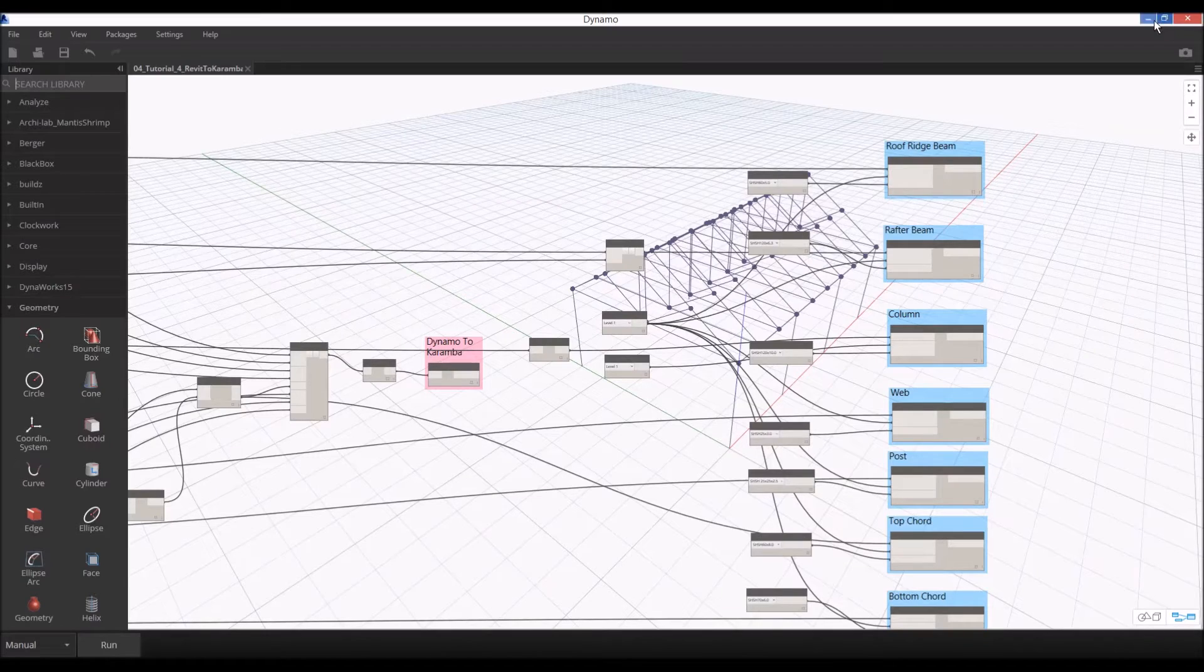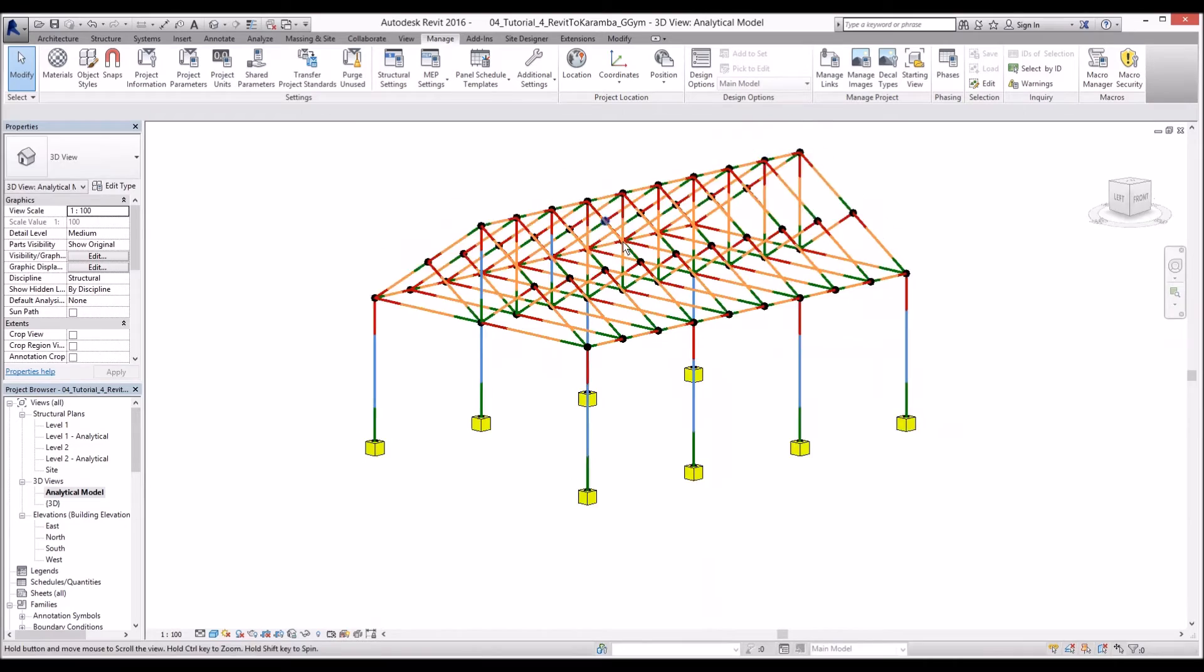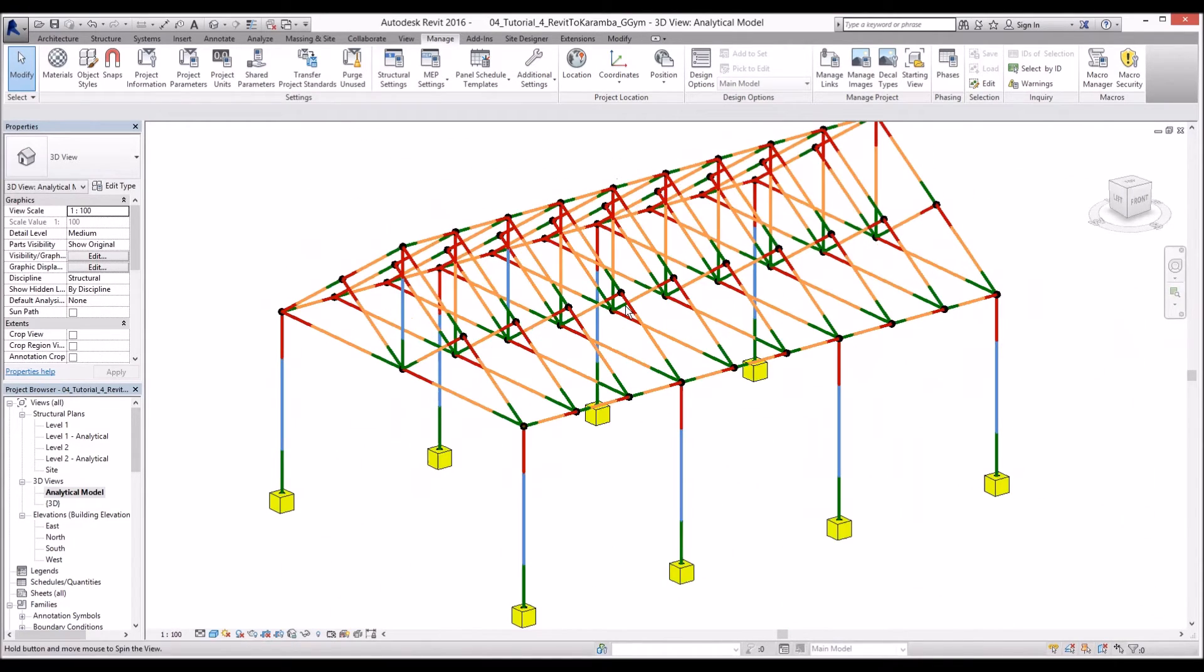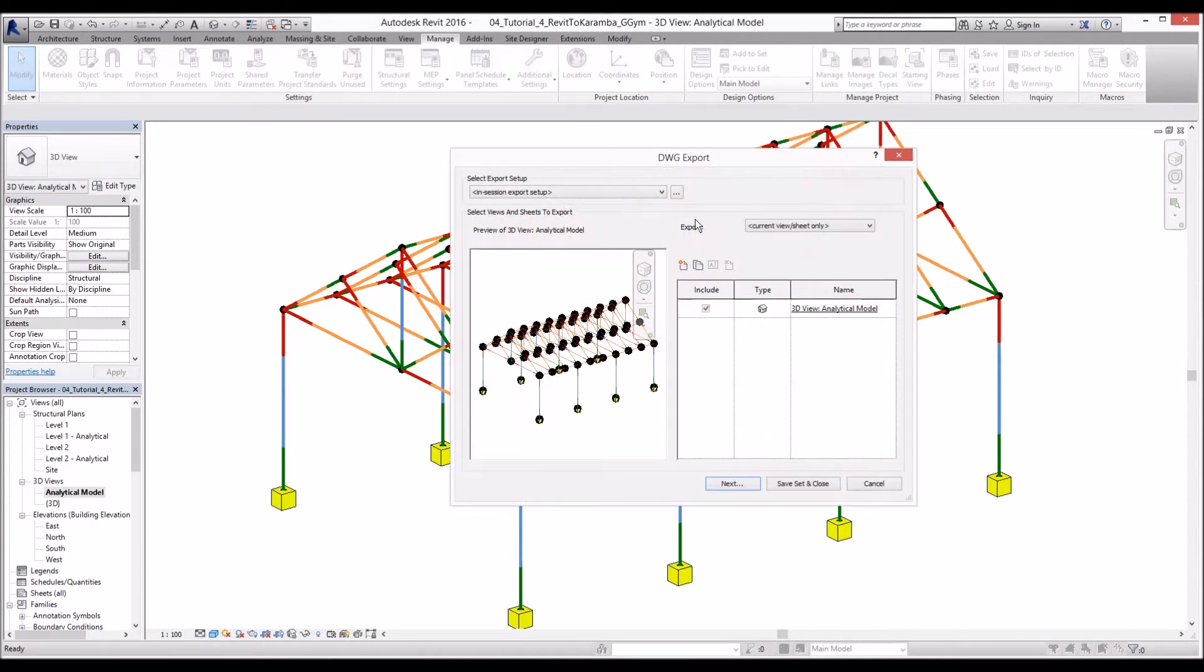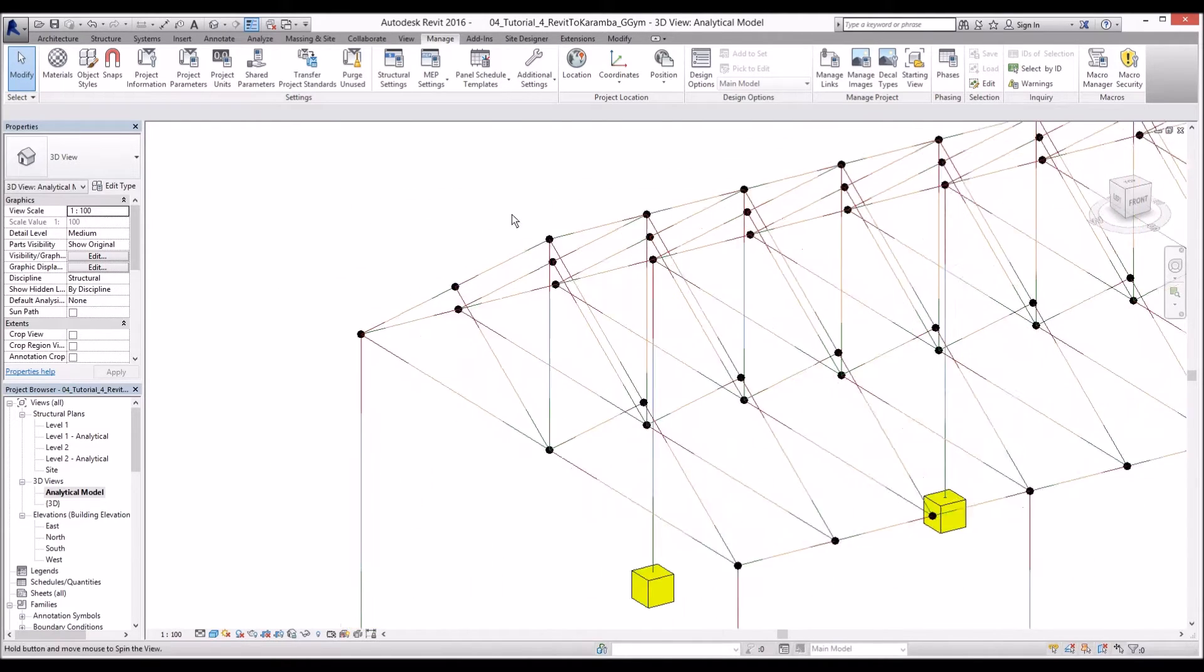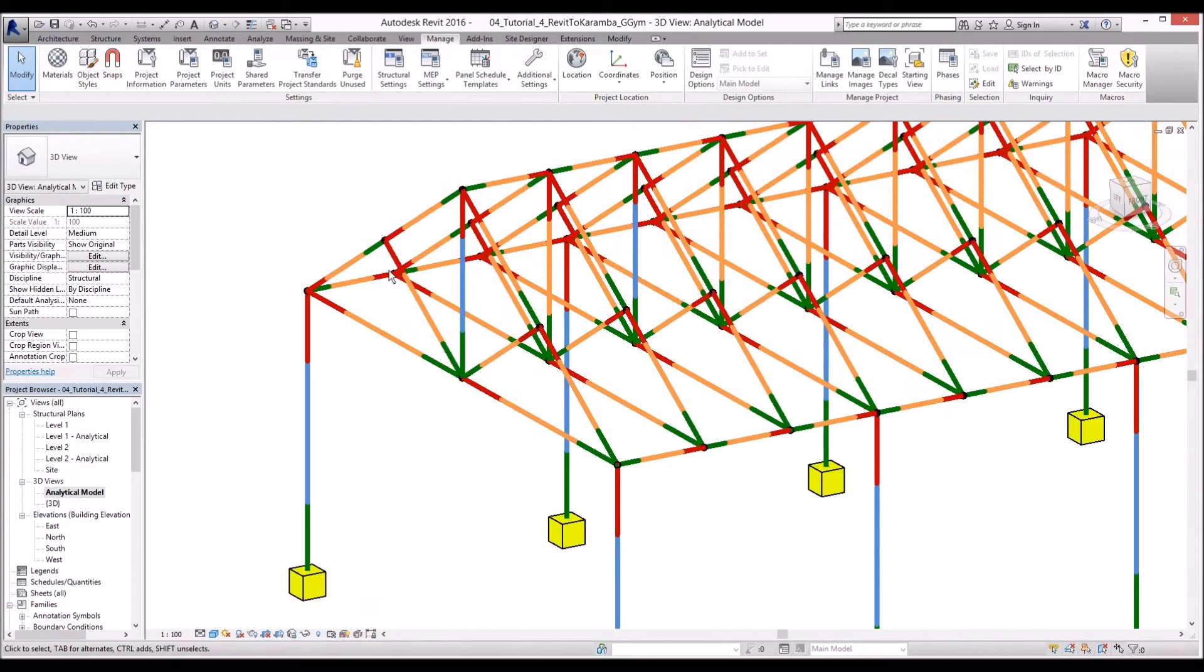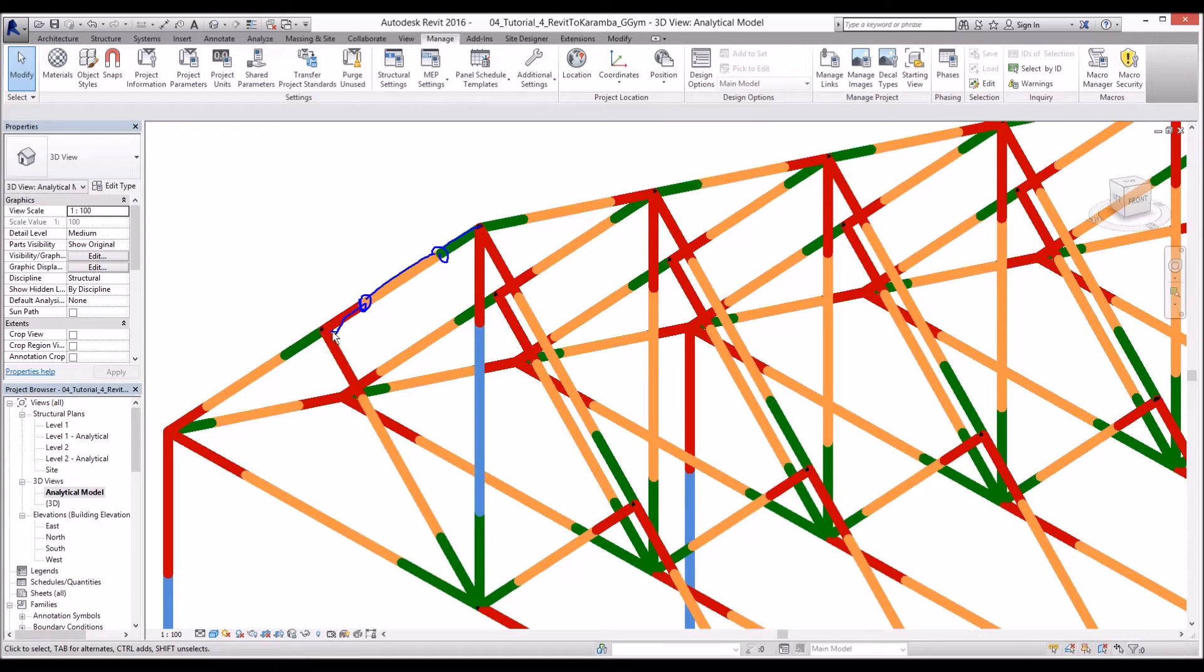We can use this analytical model information to send it to Rhino by exporting the geometry, but I wouldn't recommend sending analytical lines directly from Revit because once you send this analytical model to Rhino, Rhino will recognize the divisions as three divisions instead of a single beam.